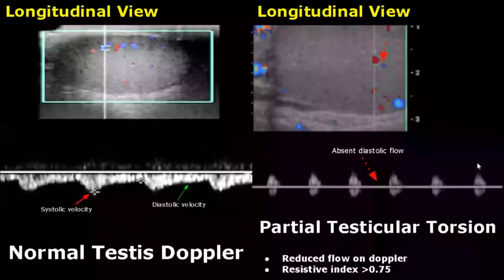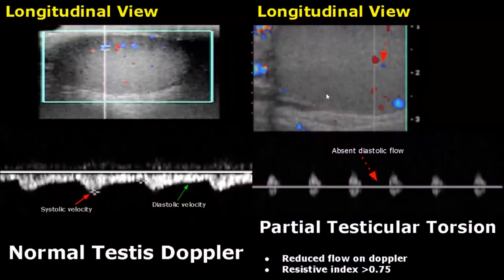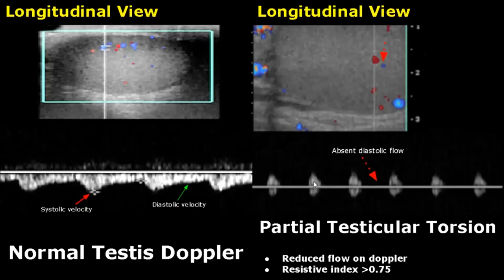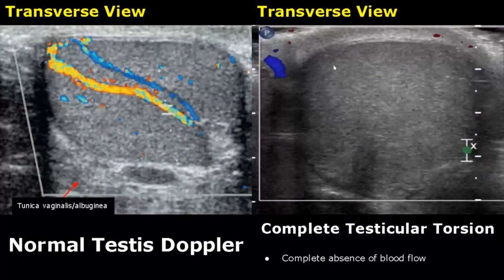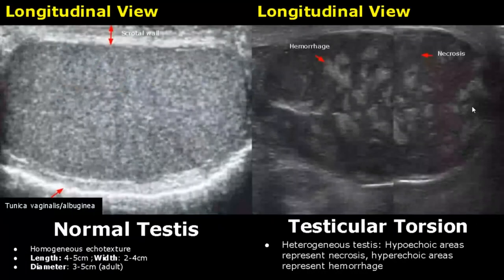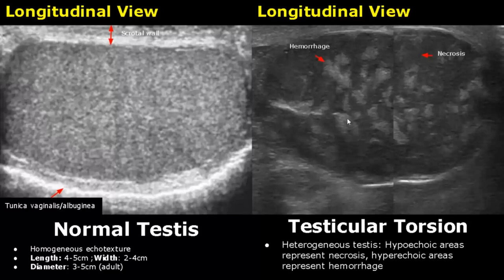In partial testicular torsion there will be reduced blood flow within the testis, which we can examine with spectral Doppler. Here we have the normal spectral waveform showing normal systolic and diastolic flow, and here there is absent diastolic flow. The resistive index will be greater than 0.75. In complete testicular torsion, color Doppler shows complete absence of blood flow within the testis. Late findings of testicular torsion show a heterogeneous testis — hypoechoic areas represent necrosis and hyperechoic areas represent hemorrhage.